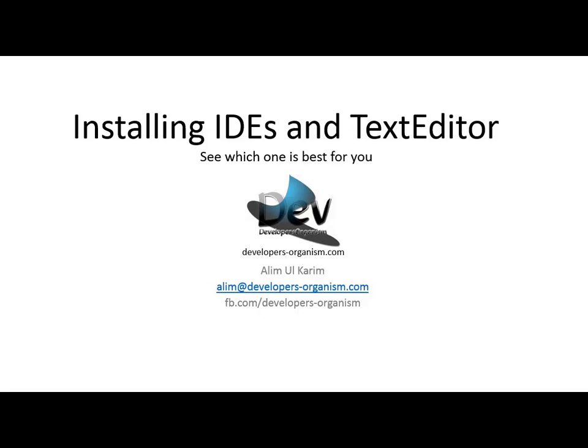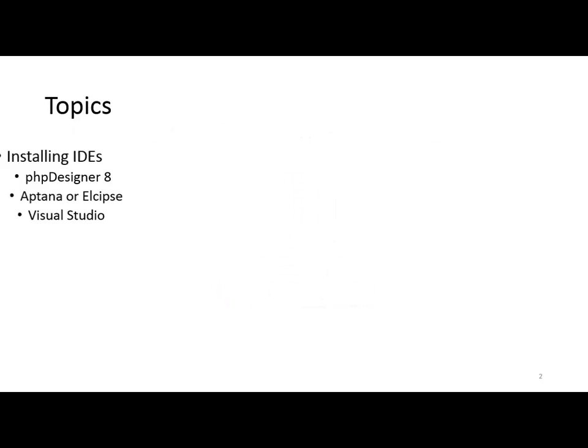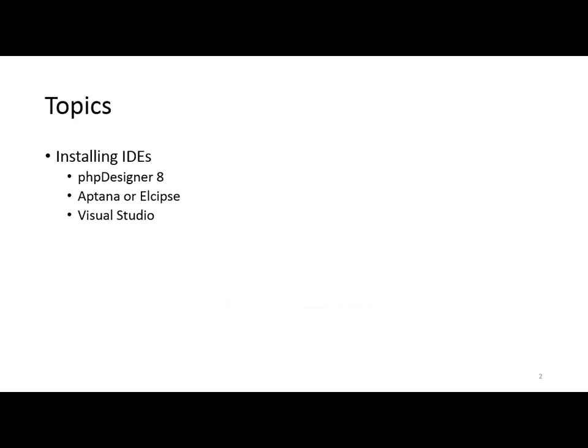Good morning everyone, I am Aliman Karim. Today we are going to see how we actually use the IDE text editor setup. We are going to see the topic of IDE installation.